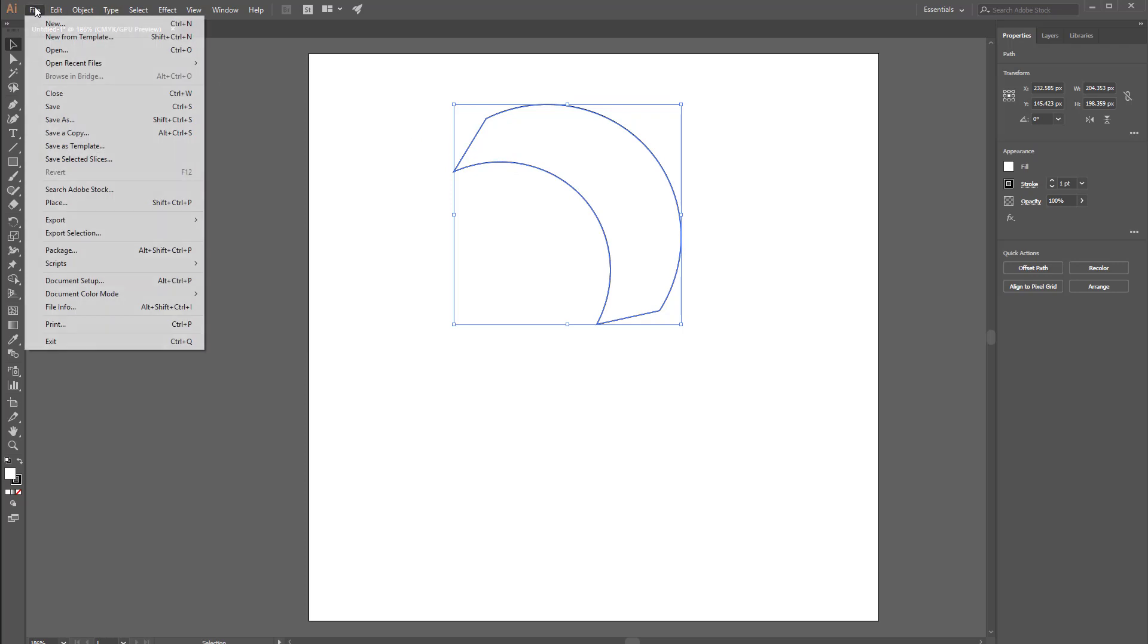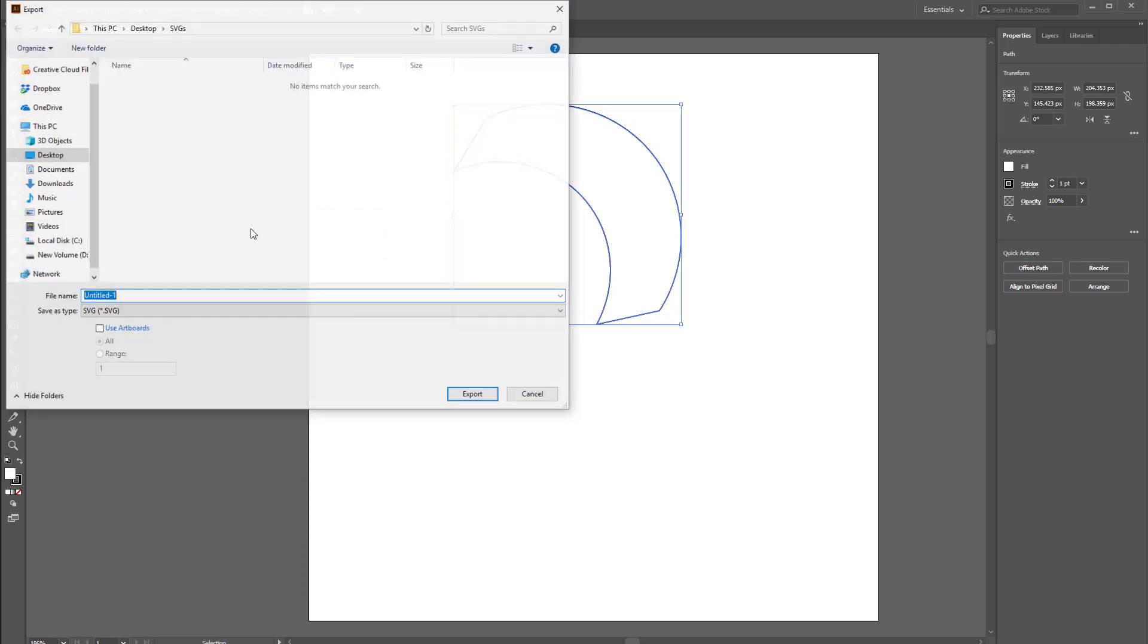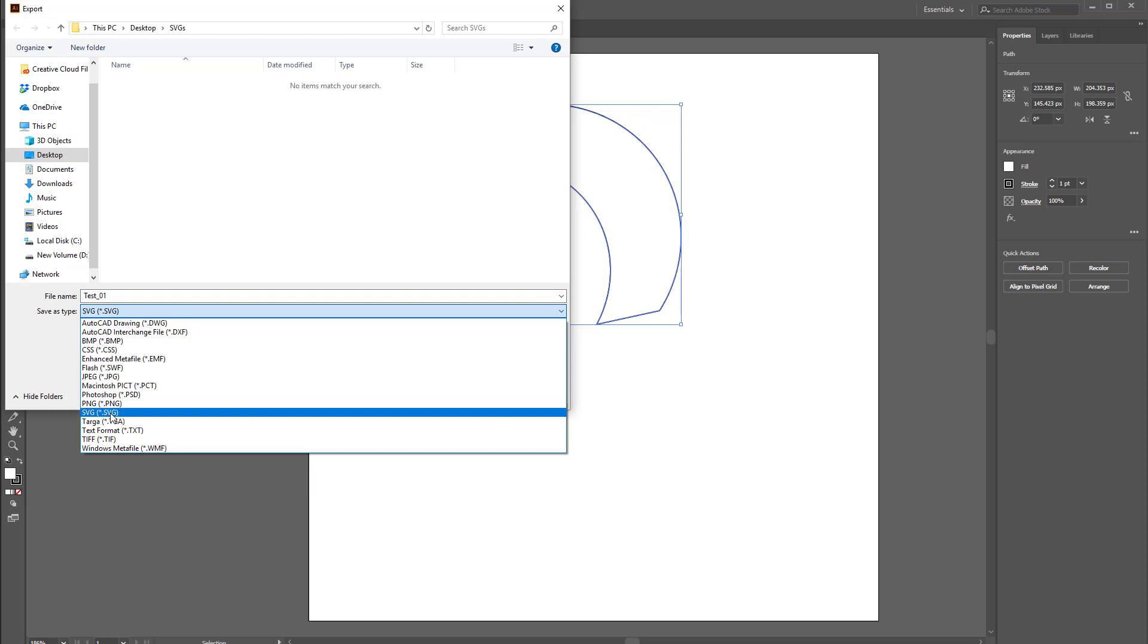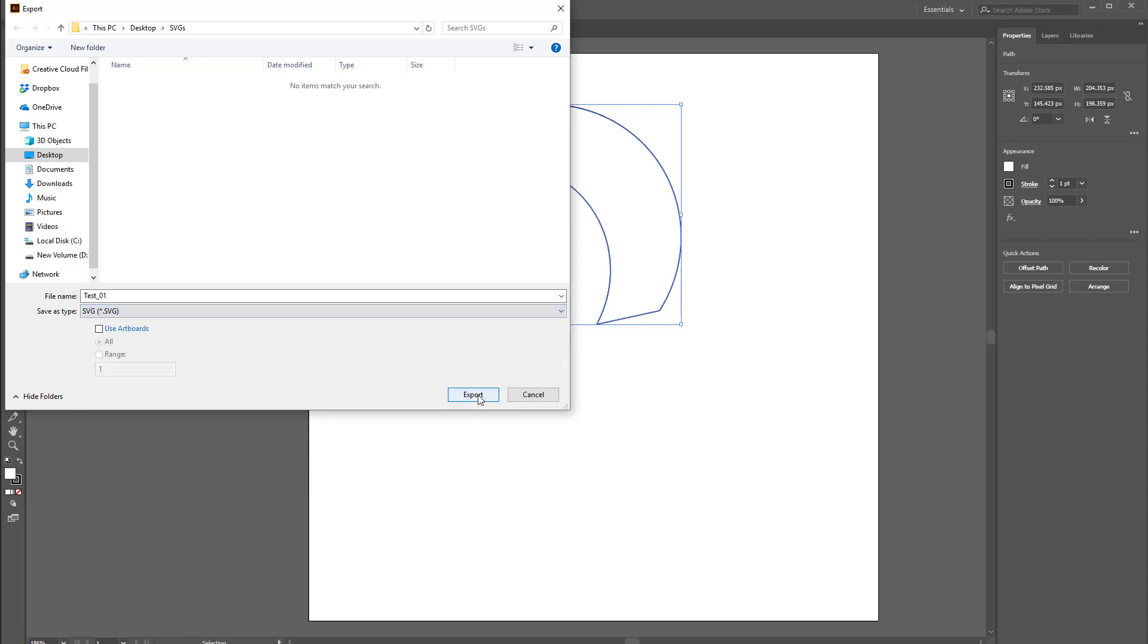So I'll come over to File, Export, Export As, and then I'm going to just quickly give this a name. I'll call it test_01 and the type is SVG and I'll export.